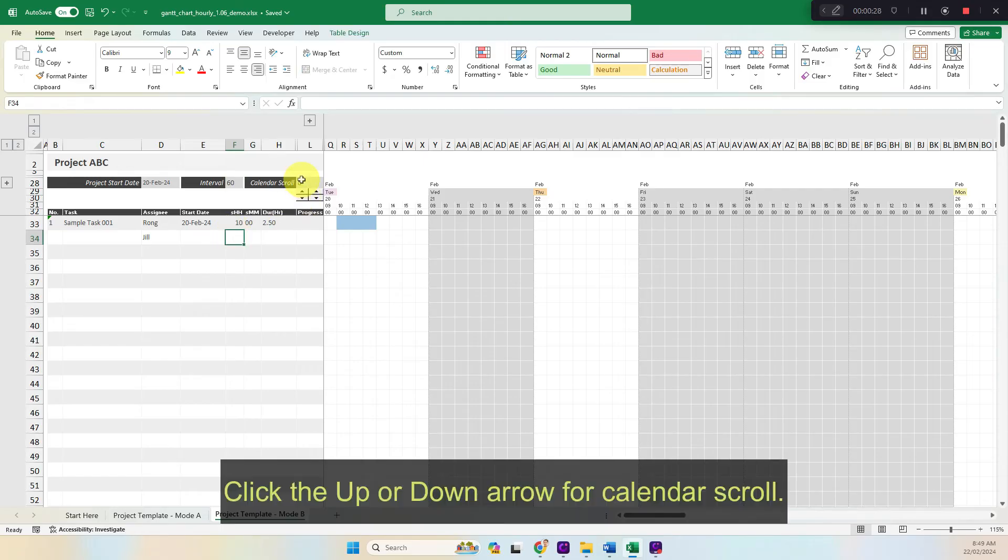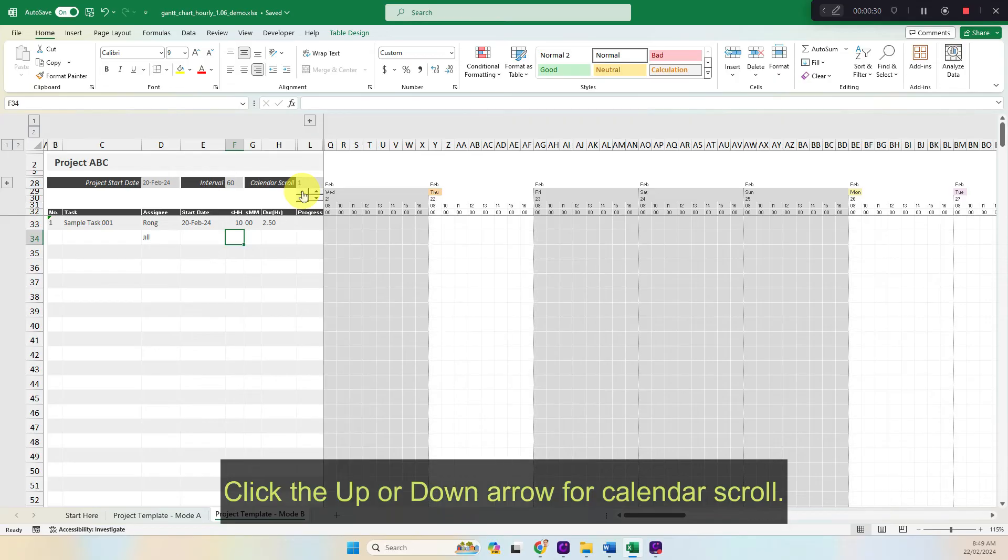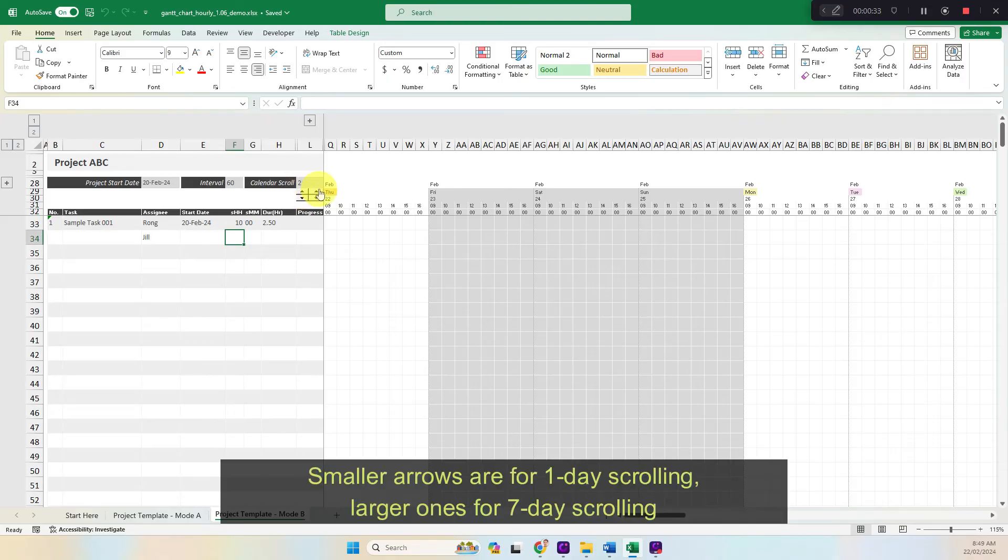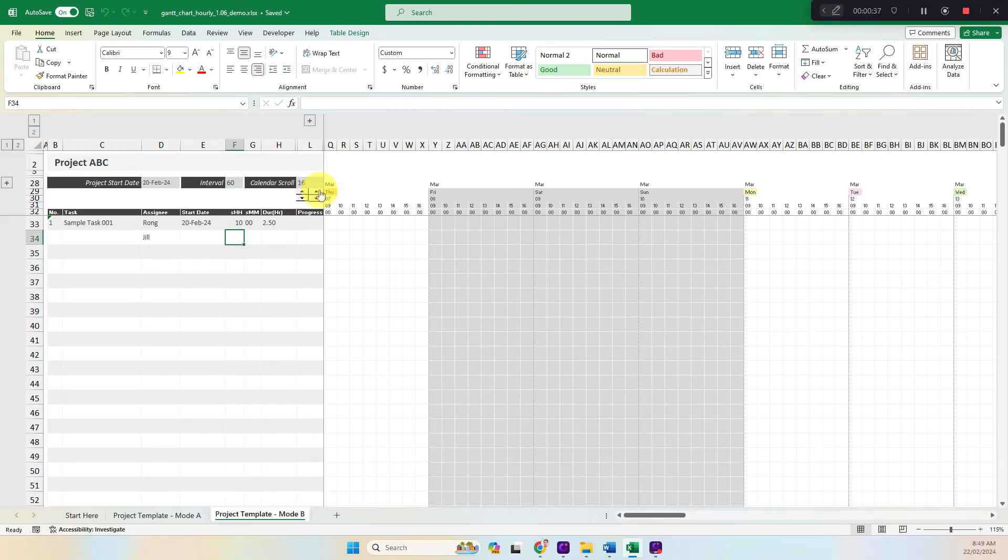Click the up or down arrow for calendar scroll. Smaller arrows are for one day scrolling, larger ones for seven day scrolling.